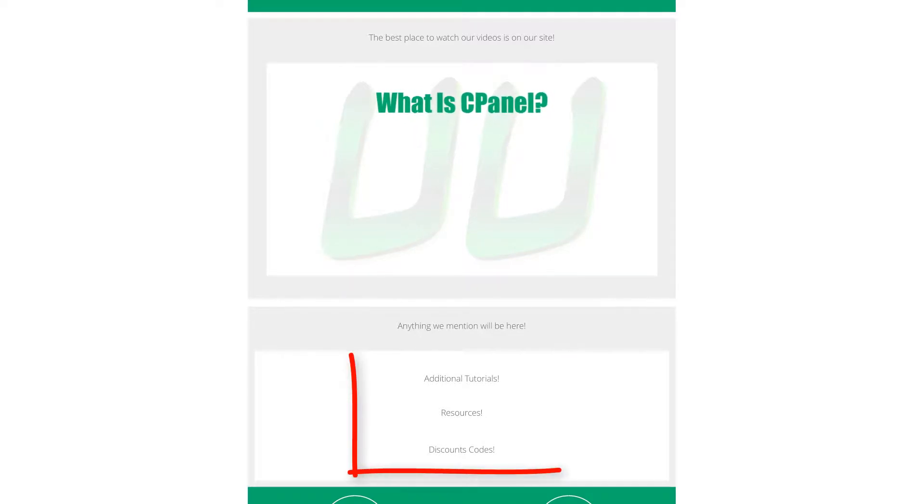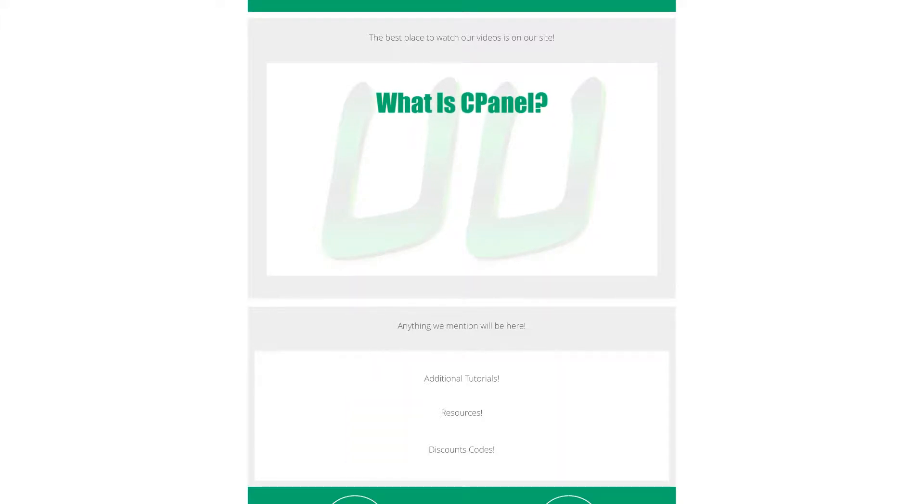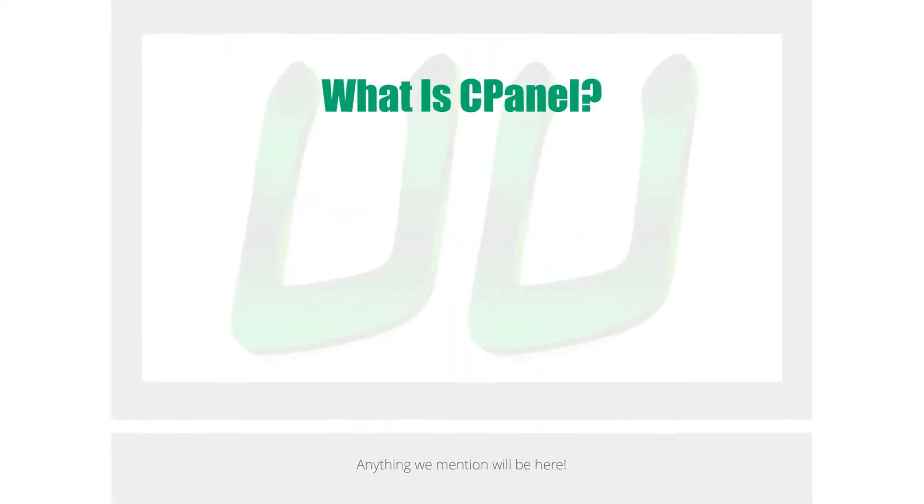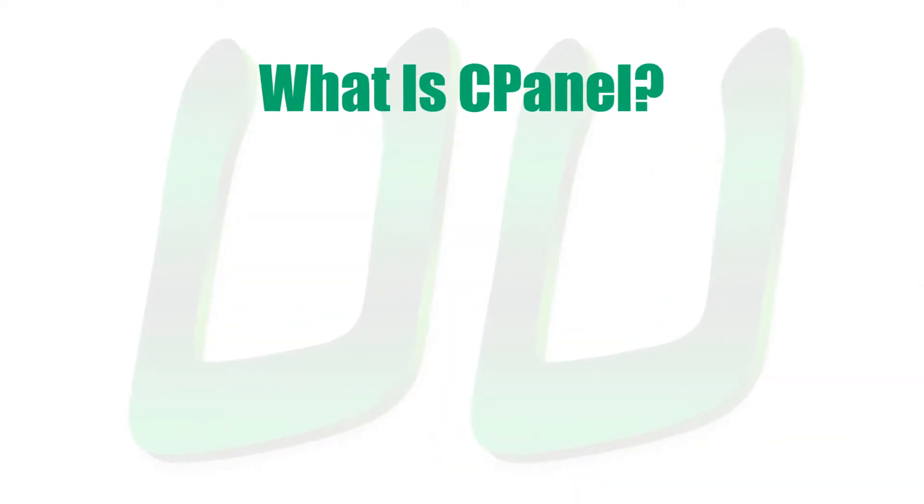Links to our pages are always in the video description in case you're not already watching this video on UnleashYou.com. And now, let's dive into what is CPanel.